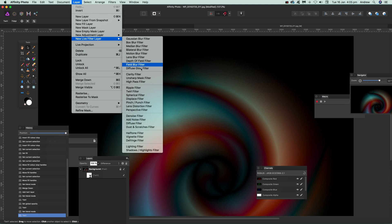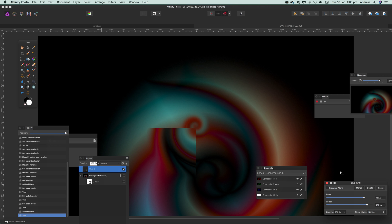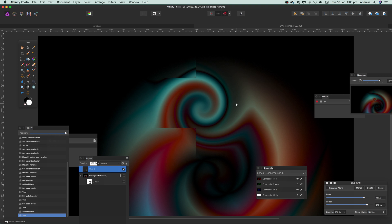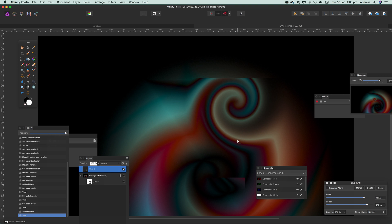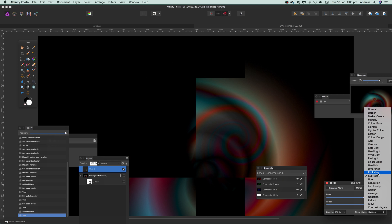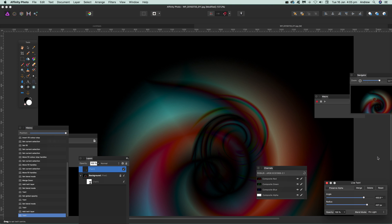You can apply multiple live layer twirls — just go to Layer and add another twirl. It's in the list, not in alphabetical order unfortunately. You can use that layer with Difference blend mode to modify the effect further, combining multiple live filter layers.